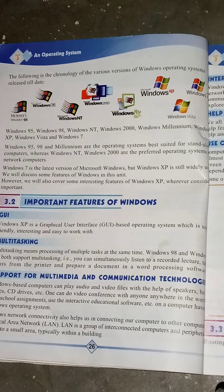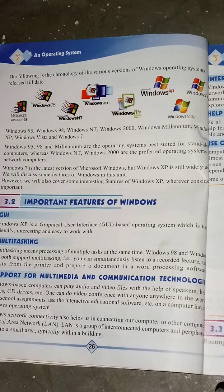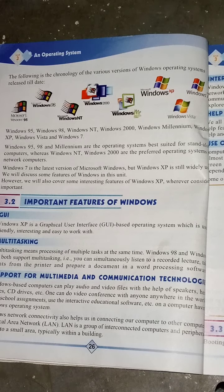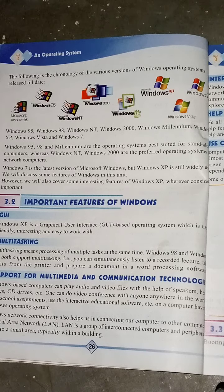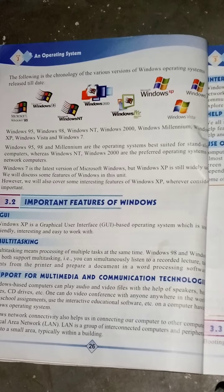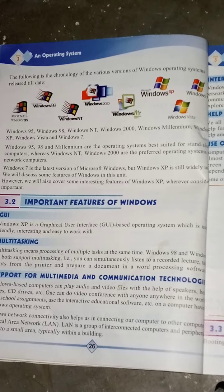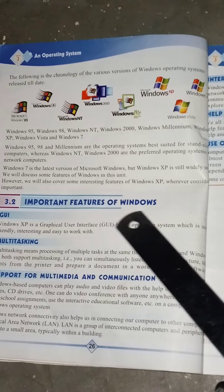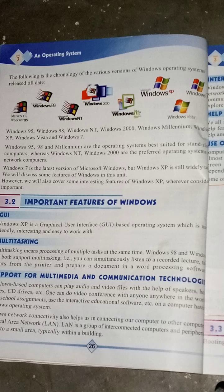We will discuss some features of Windows in this unit. We will also cover some interesting features of Windows XP wherever considered important. Hum ismein Windows XP ki mukhtalif tareeqon se, yani khususiyaat ke baare mein padhenge — important features of Windows.